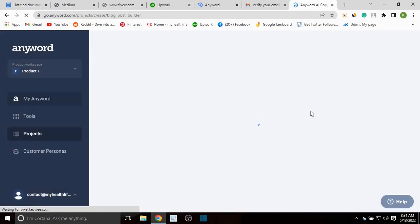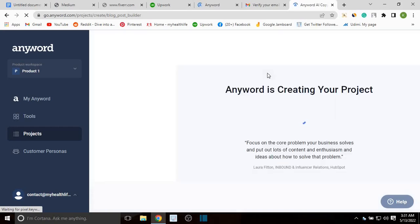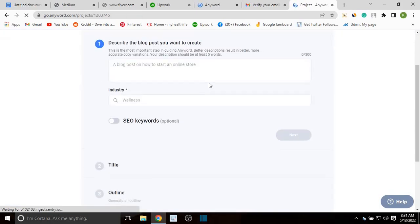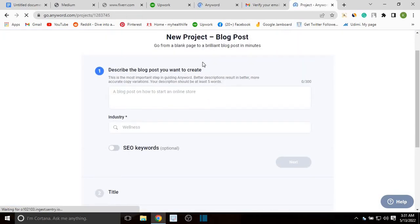It shows three of the most popular project types to create your first project. You can choose a Facebook post, Instagram post, or a blog post. I'm going to do a blog post — so I select blog post and create my first project. It's pretty simple to use.